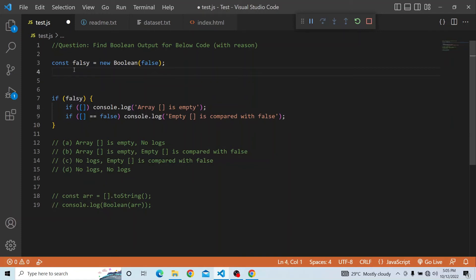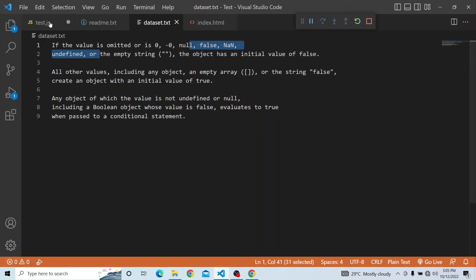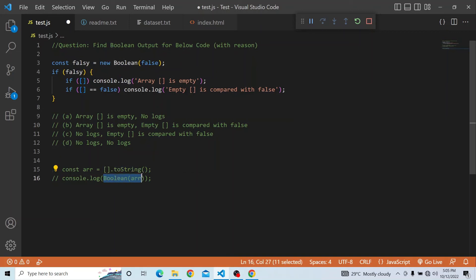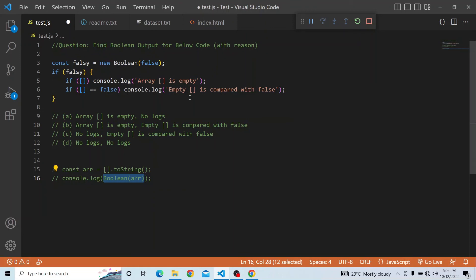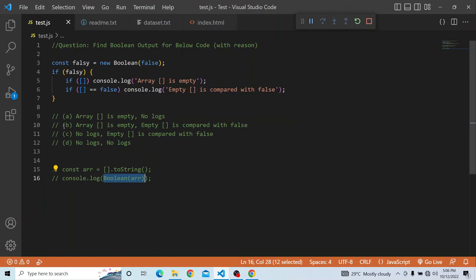If falsy — since Boolean of false is a Boolean object — it will enter the if block and print console.log of 'array is empty'. And in the second condition, when the empty array is compared with false using double equals, the empty array is converted to a string, the empty string returns false, and when false is compared with false that condition also passes. So both consoles are printed and option B is the correct answer.